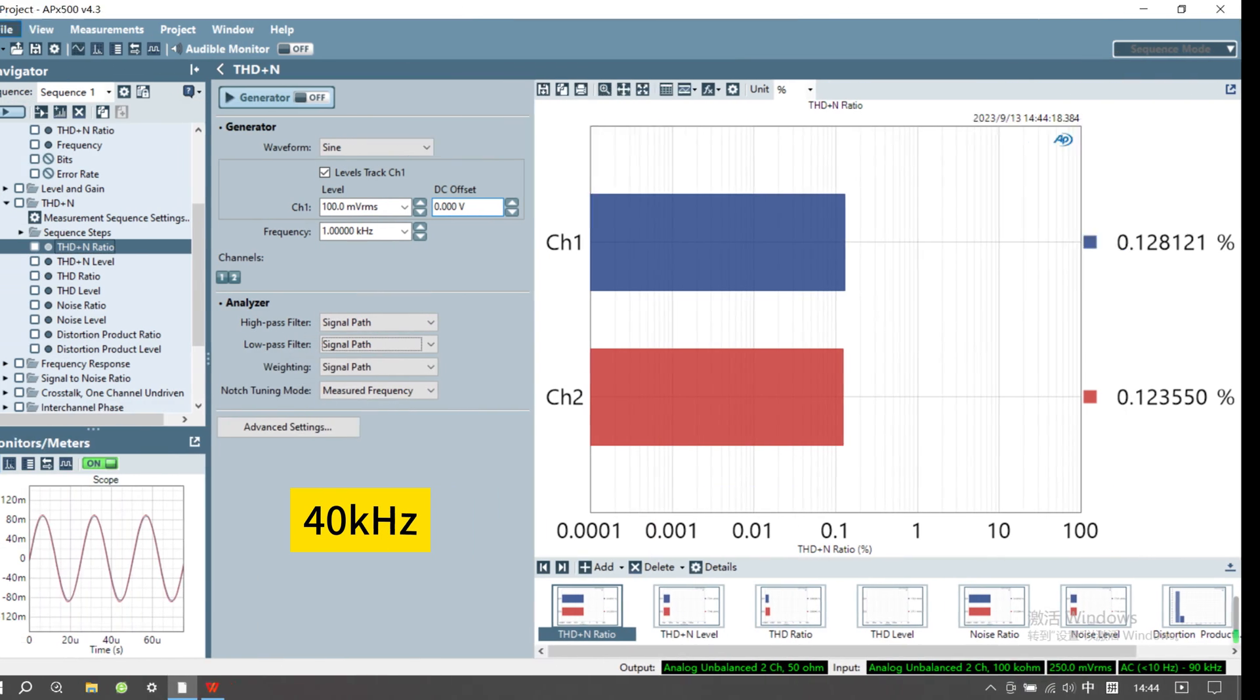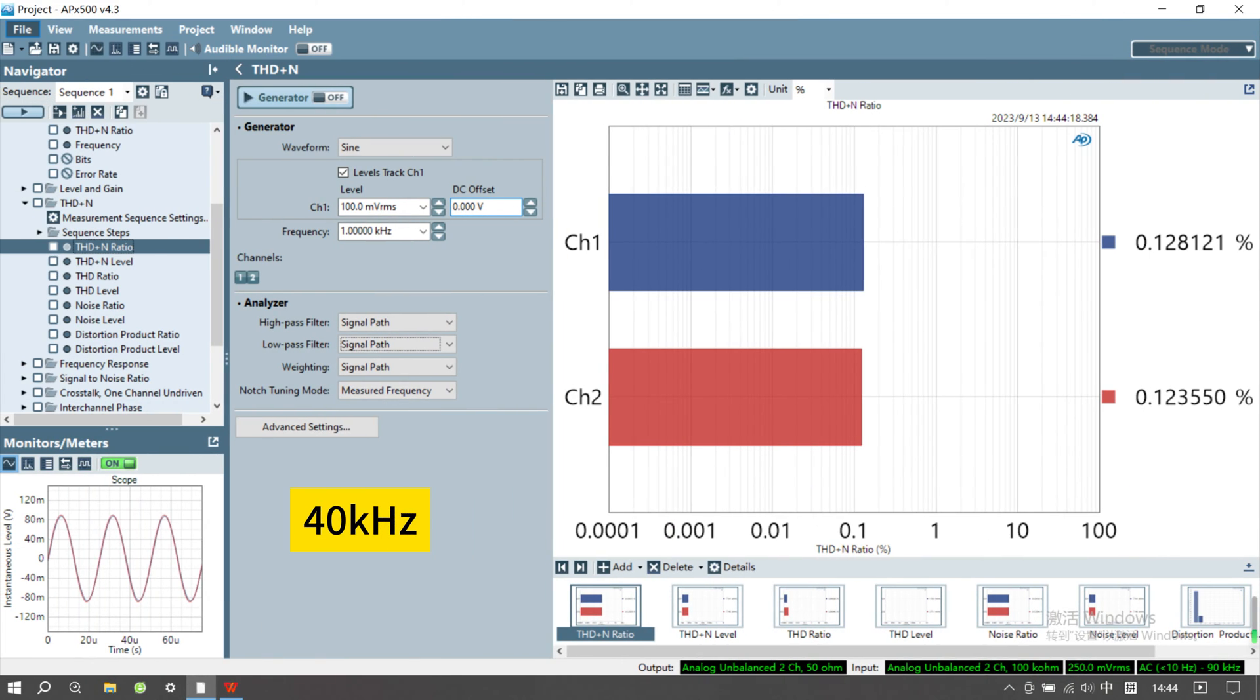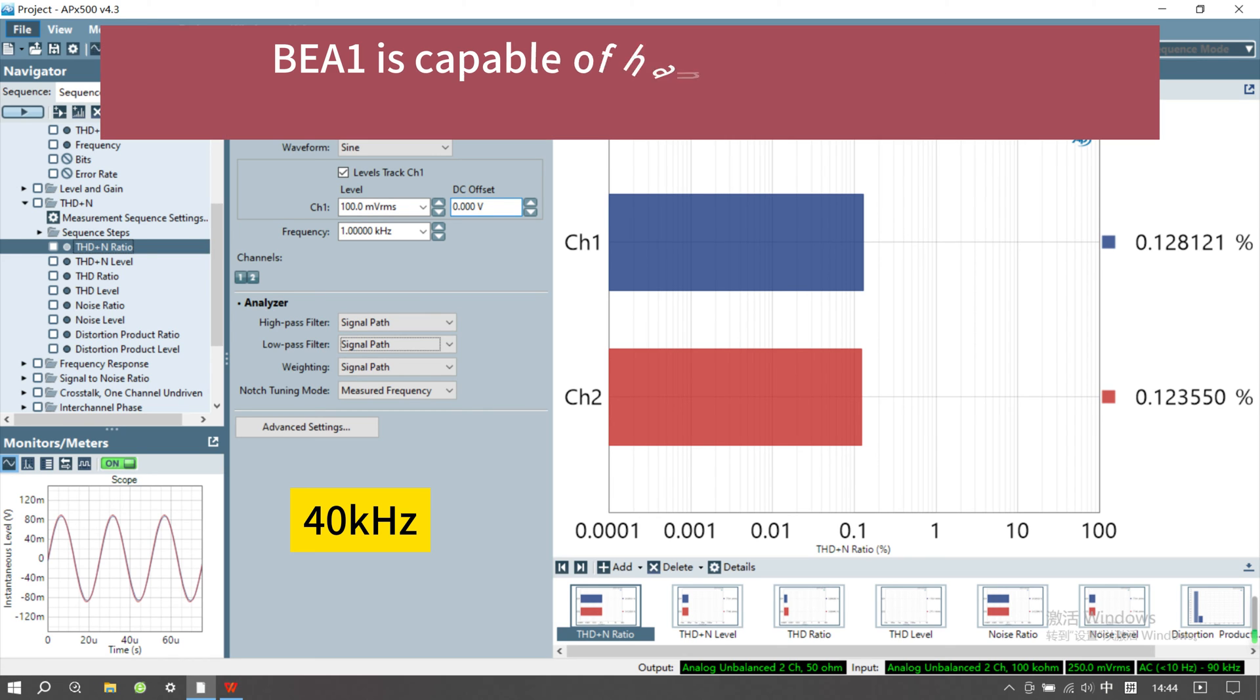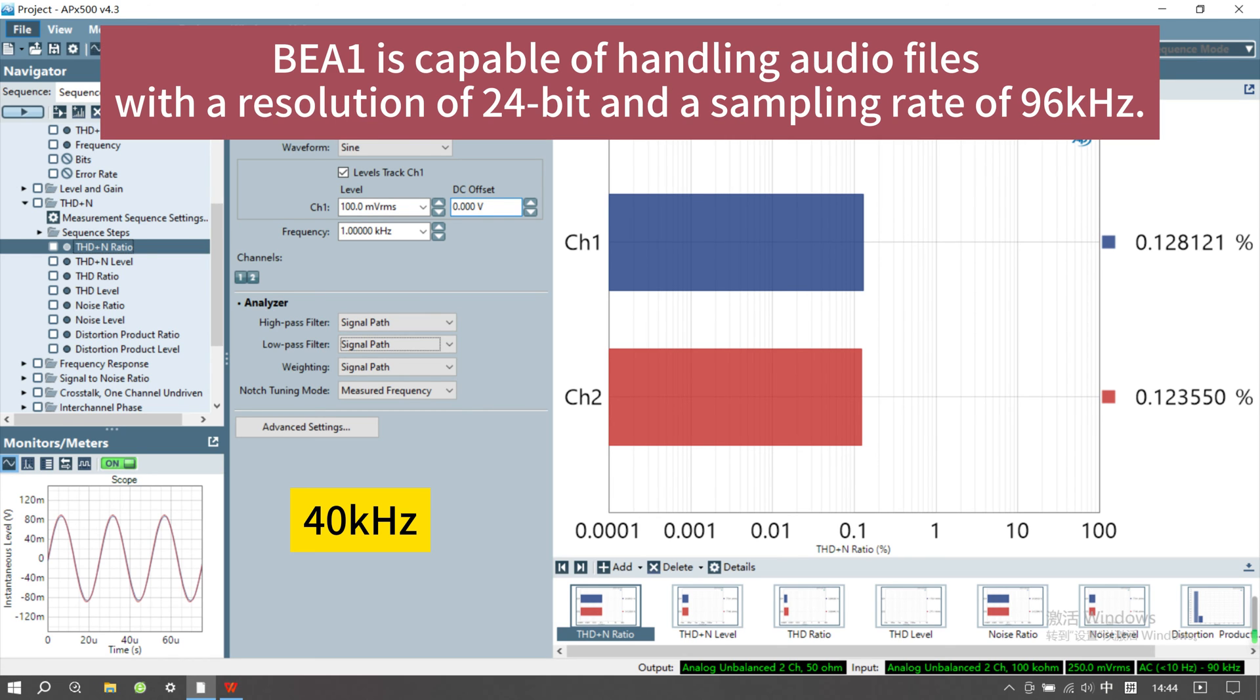At 40 kHz, the THD plus N level is 0.128%, indicating that this Bluetooth decoder is capable of handling audio files with a resolution of 24-bit and a sampling rate of 96 kHz.